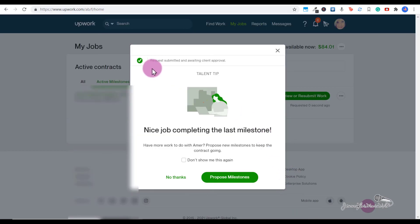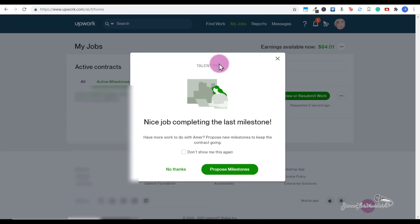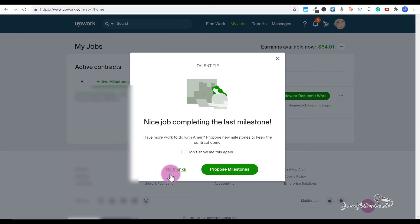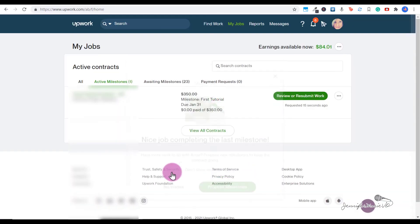Then it will say request submitted and awaiting client approval. You can either choose to propose a new milestone if you're going to work on another project with this client, or just say No Thanks.